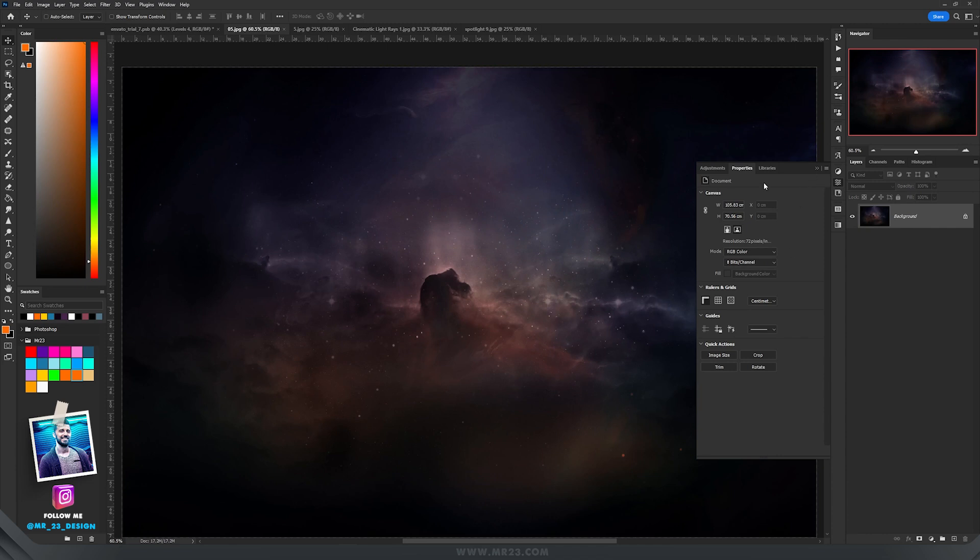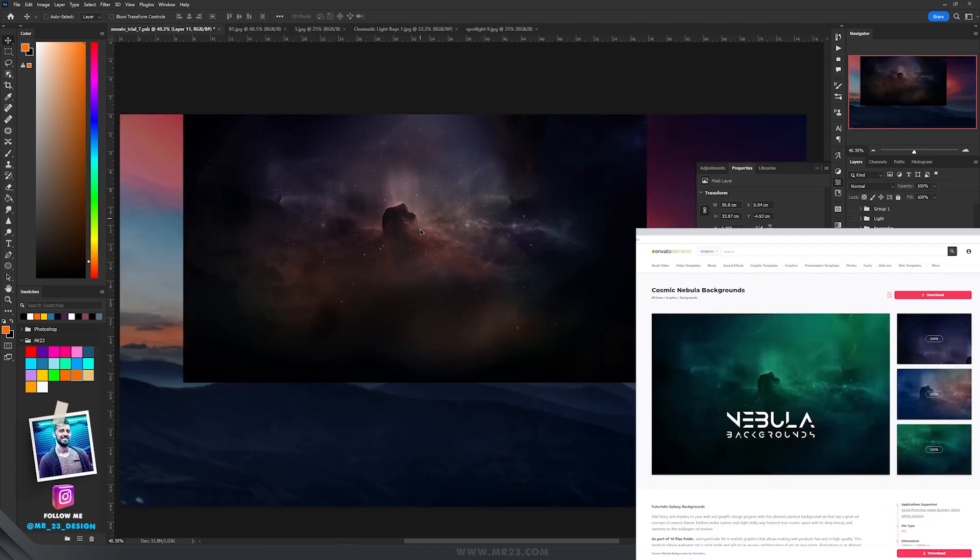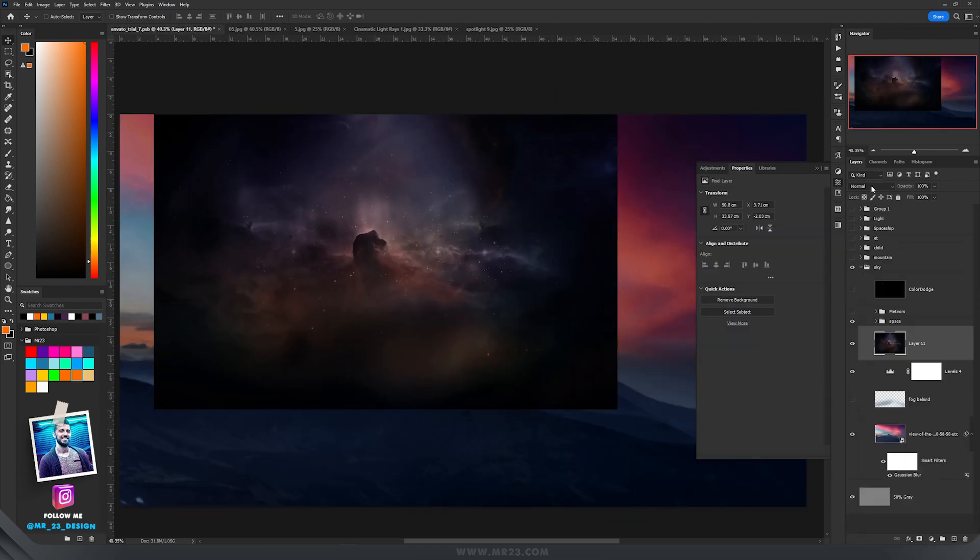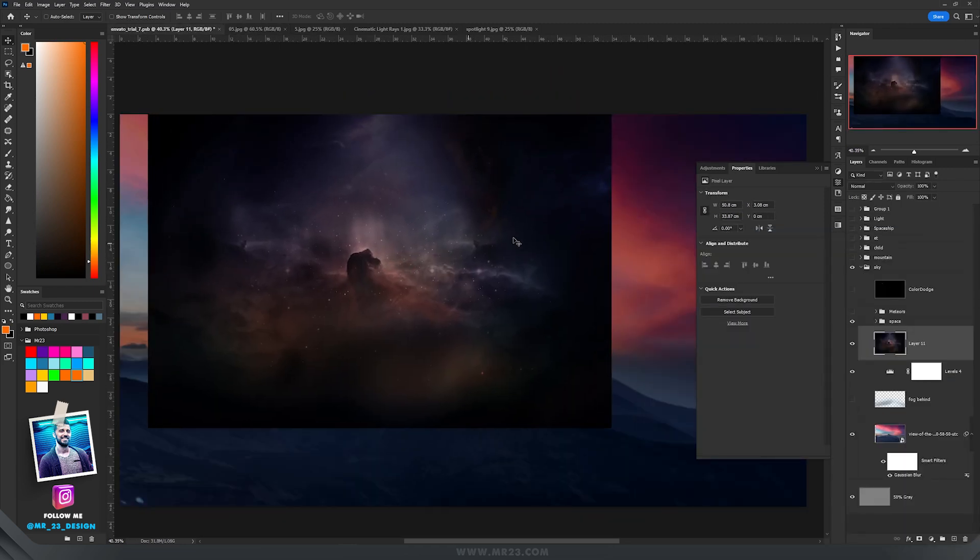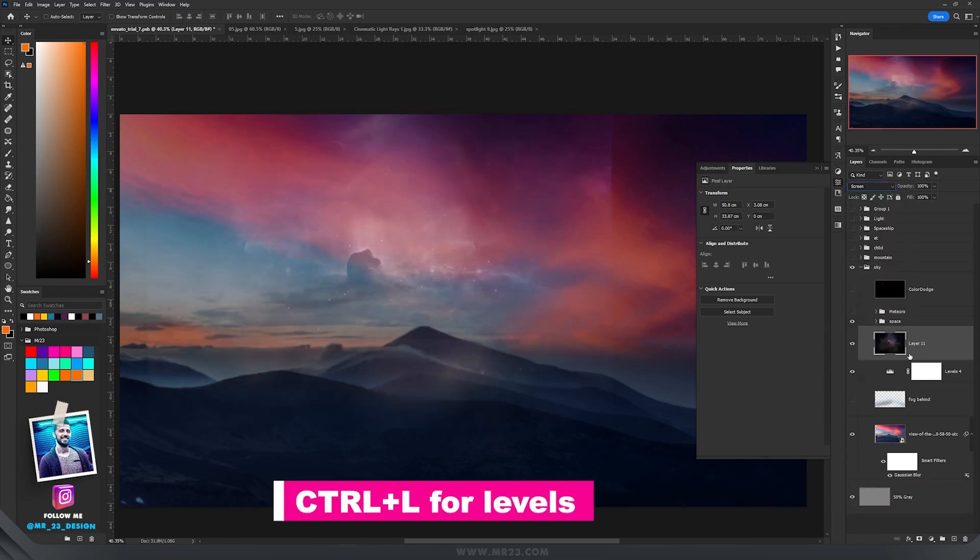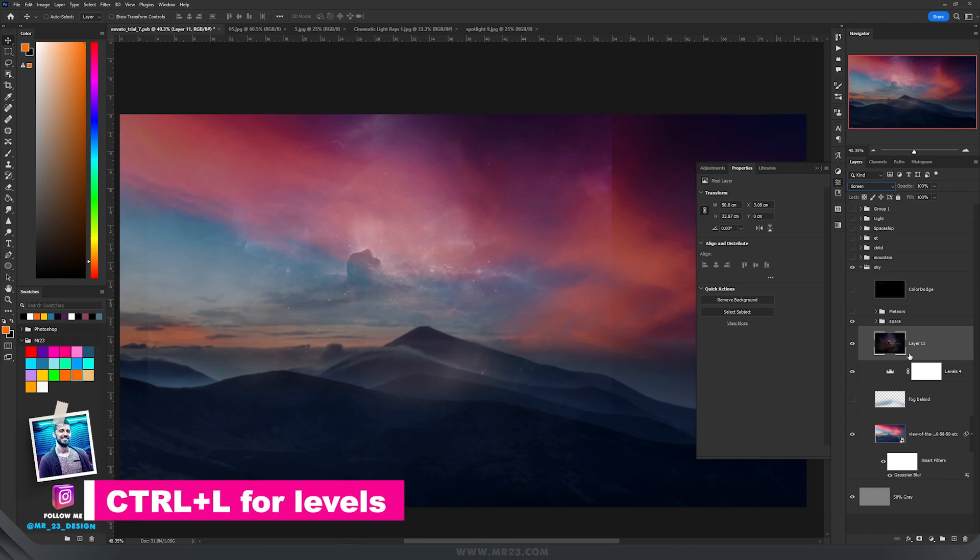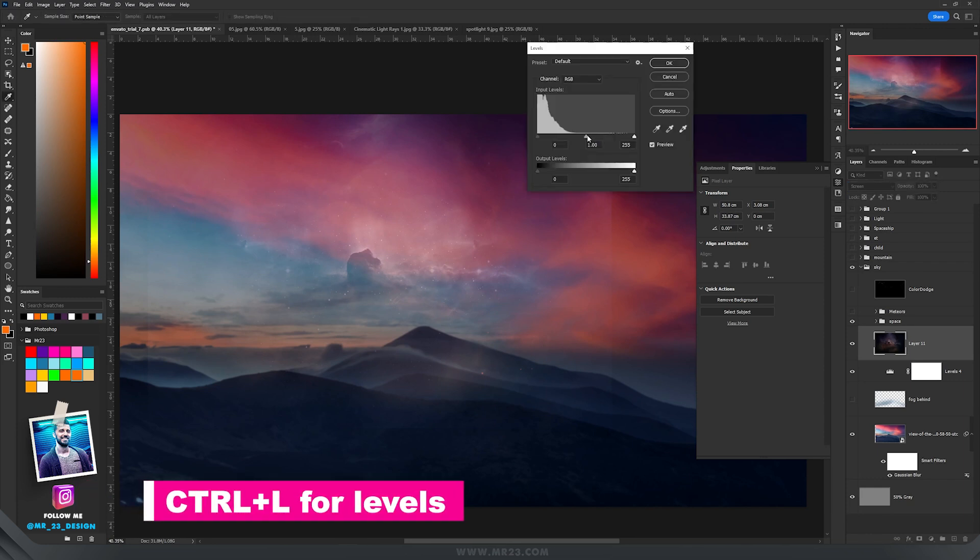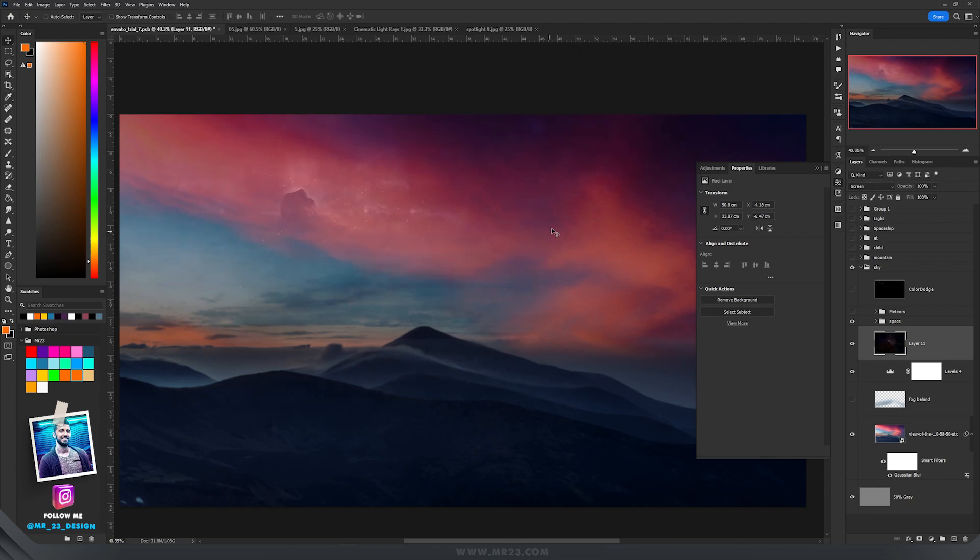And on top of my sky I wanted to have some galaxies, so I have dragged this image that I also have from Envato, and to images like that where you have a lot of darker areas, you set them to screen. And then press Ctrl and L for levels and here you can increase the contrast by dragging this slider to the right and then hit OK.